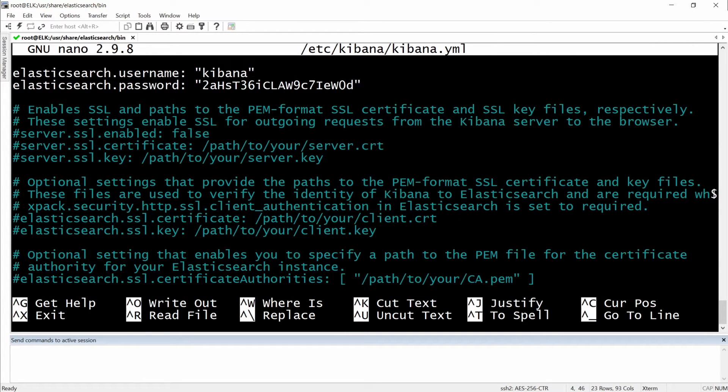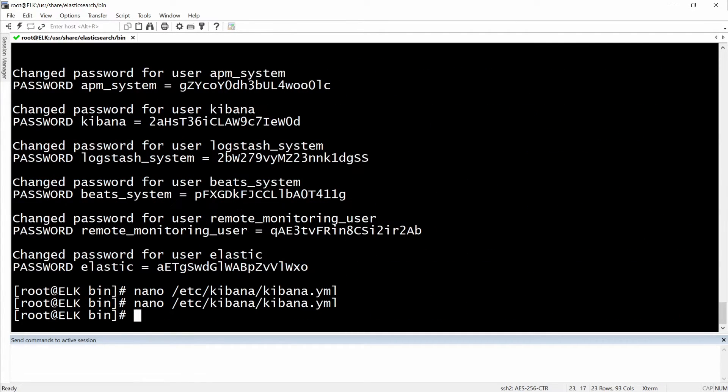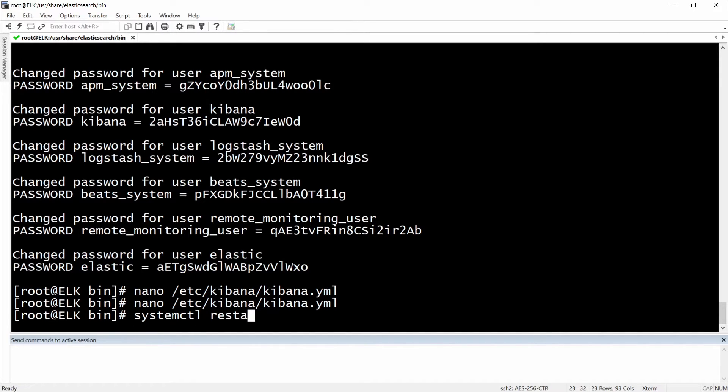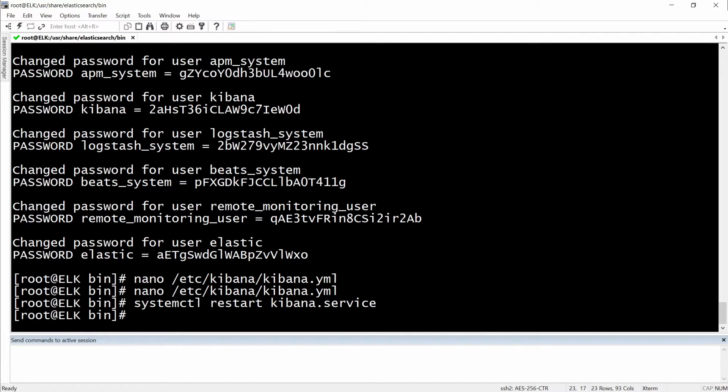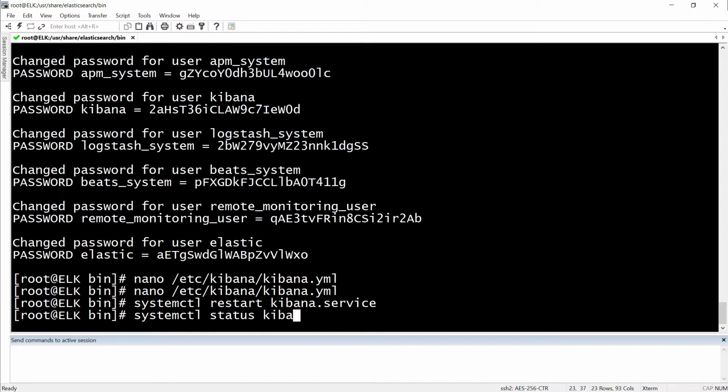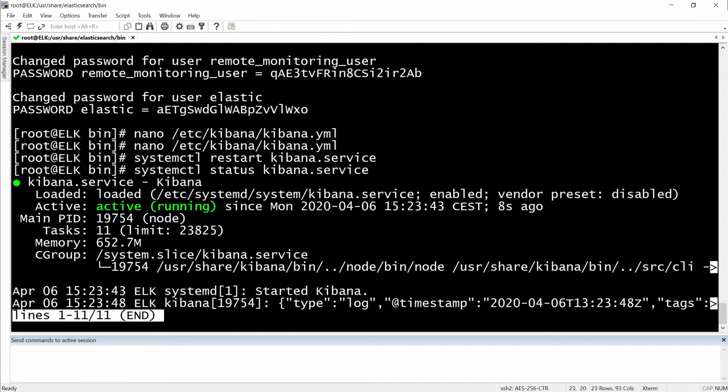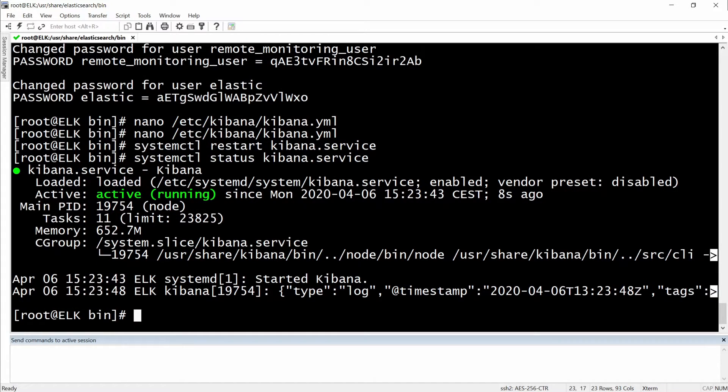And exit the file. Then we will have to restart Kibana. Okay, let's check for the status.